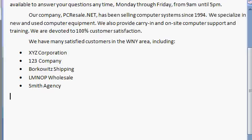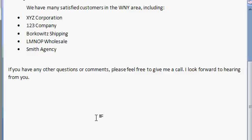Now let's go ahead and put a closing on our letter. I'm going to press Enter here so I have some extra space after my bulleted list, and I'll start typing the last paragraph: If you have any other questions or comments, please feel free to give me a call. I look forward to hearing from you. Enter. Cordially, comma, enter. I'll leave some space for a signature, enter, and then my name — Richard Rost.